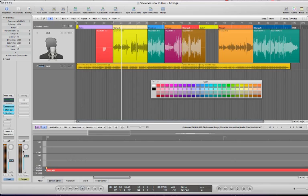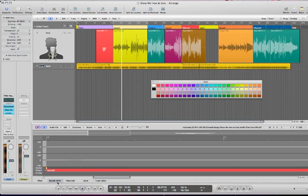We're going to look right here at the output meter, and we're going to play some of this, and we're going to decide what kind of levels we want for the vocals and the band. So let me go ahead and play that.